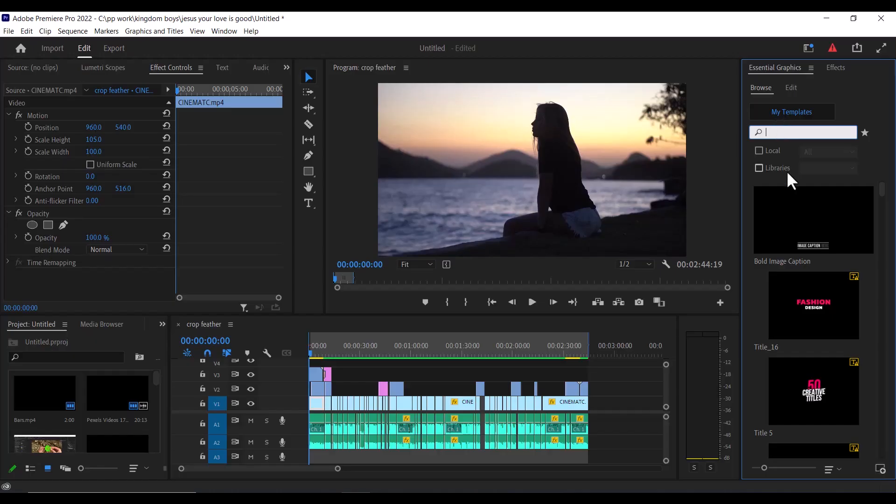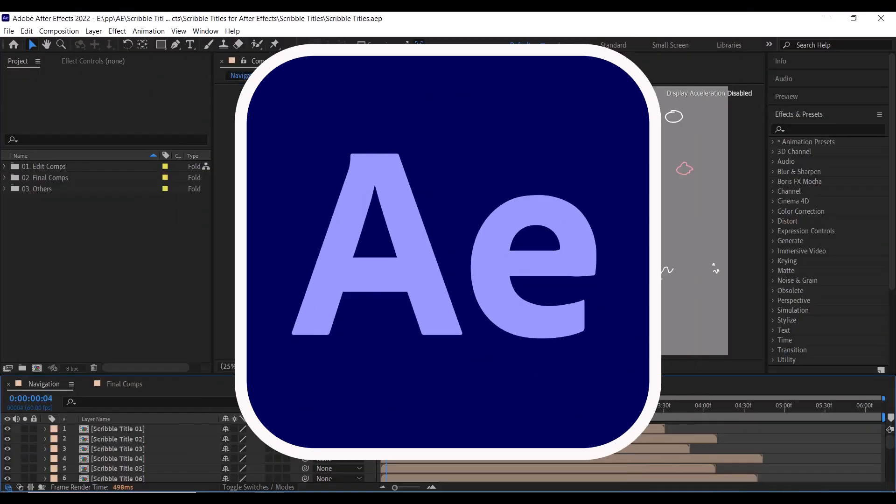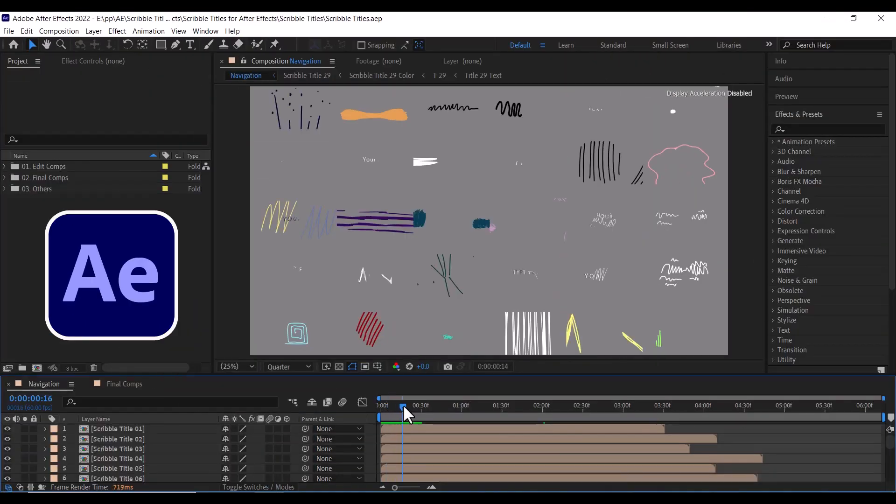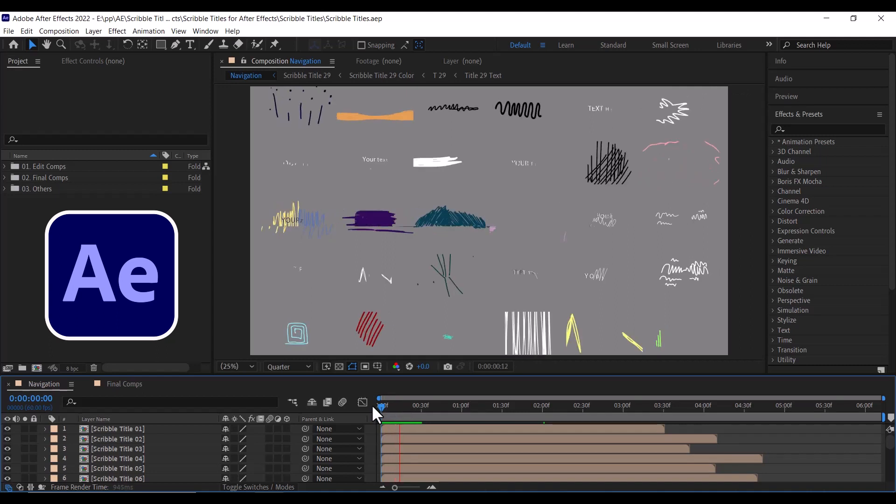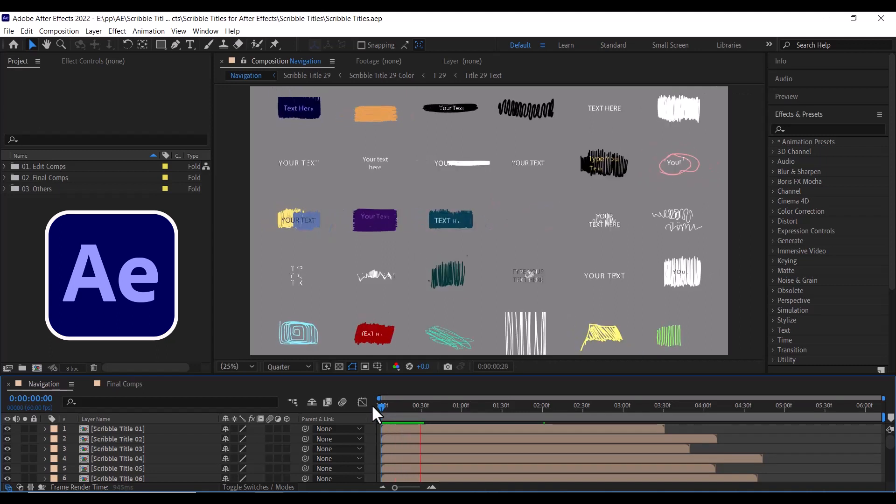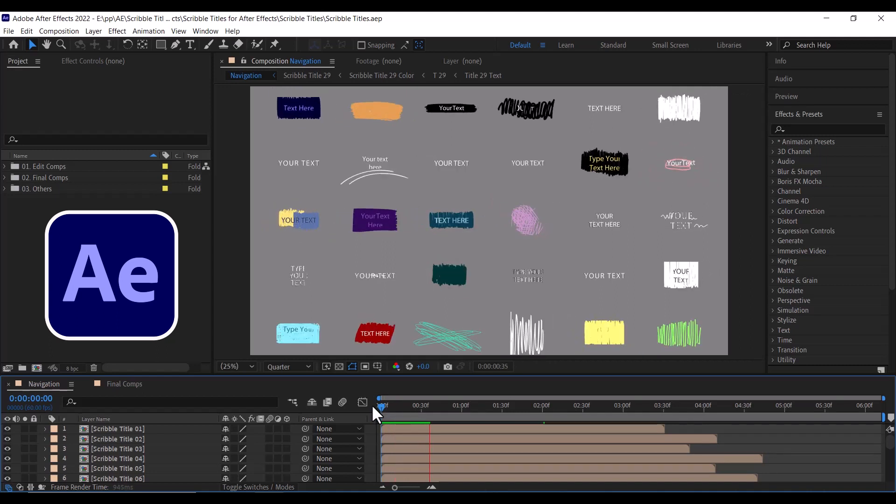In Premiere Pro, every motion graphics template has a preset amount of adjustment you can make, but if you want to adjust it further, open it in Adobe After Effects to have full access to everything happening in the background.